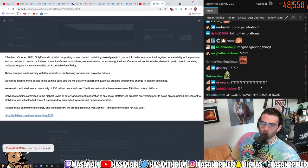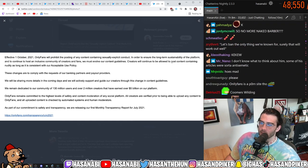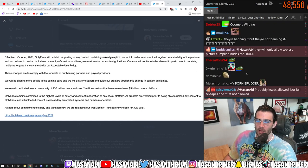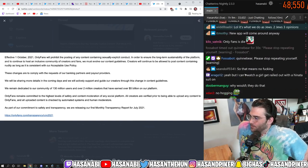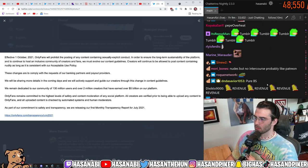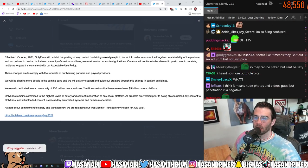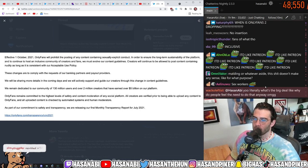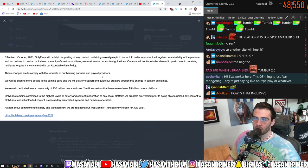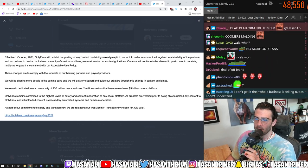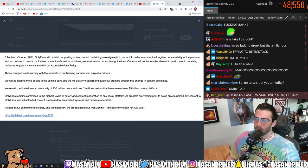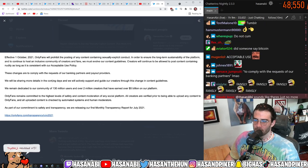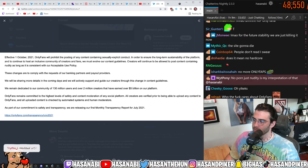Effective 1st October 2021, OnlyFans will prohibit the posting of any content containing sexually explicit conduct in order to ensure the long-term sustainability of the platform and to continue as a host and inclusive community for creators and fans. We must evolve our content guidelines. Creators will continue to be allowed to post content containing nudity as long as it's consistent with our acceptable use policy. These changes are to comply with the requests of our banking partners and payout providers.